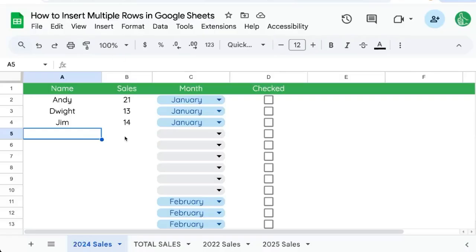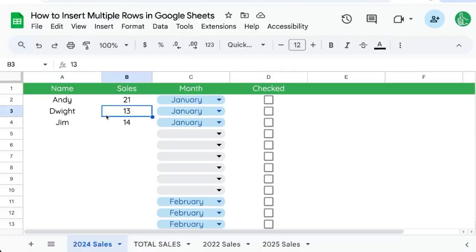There you go. That's how to insert multiple rows and even do it repetitively. If you're looking to get more out of Google Sheets than you ever have before, subscribe here on YouTube to Better Sheets.